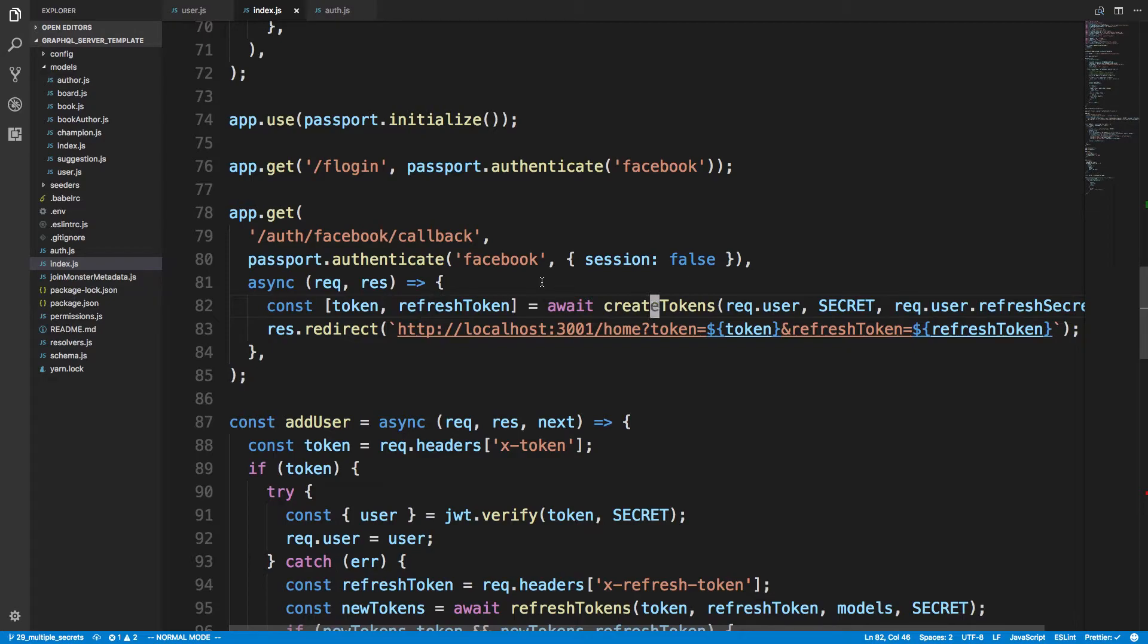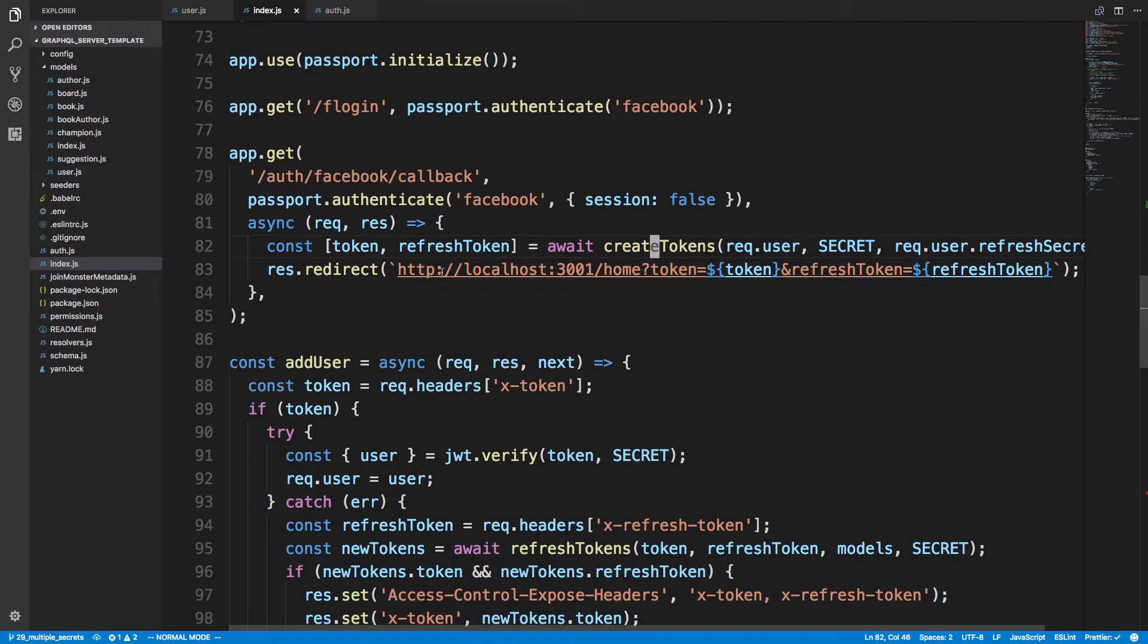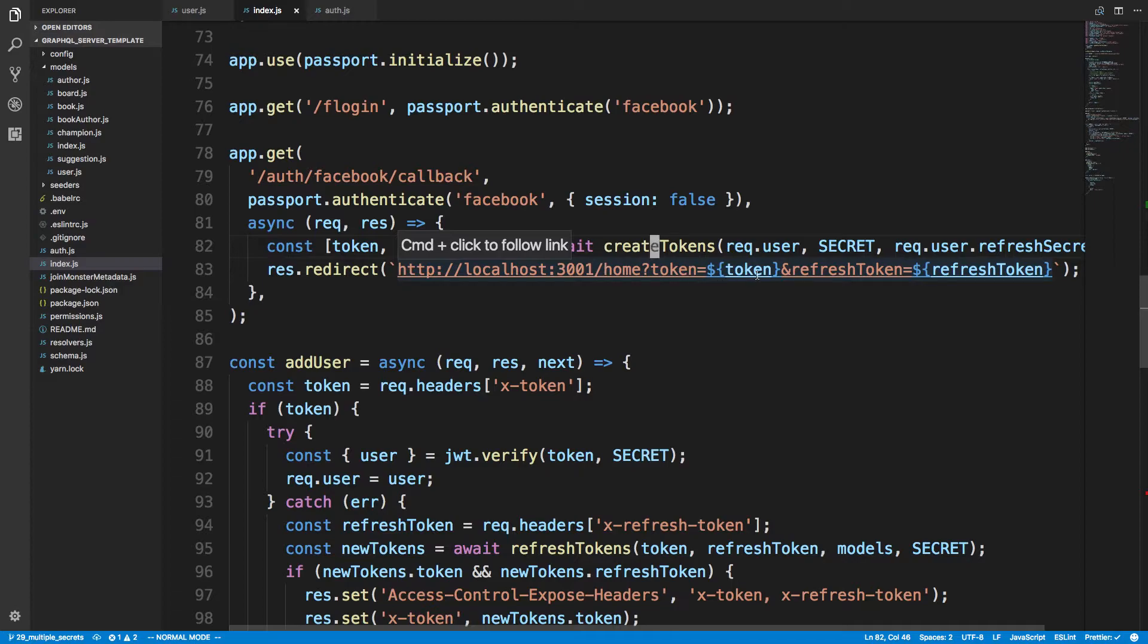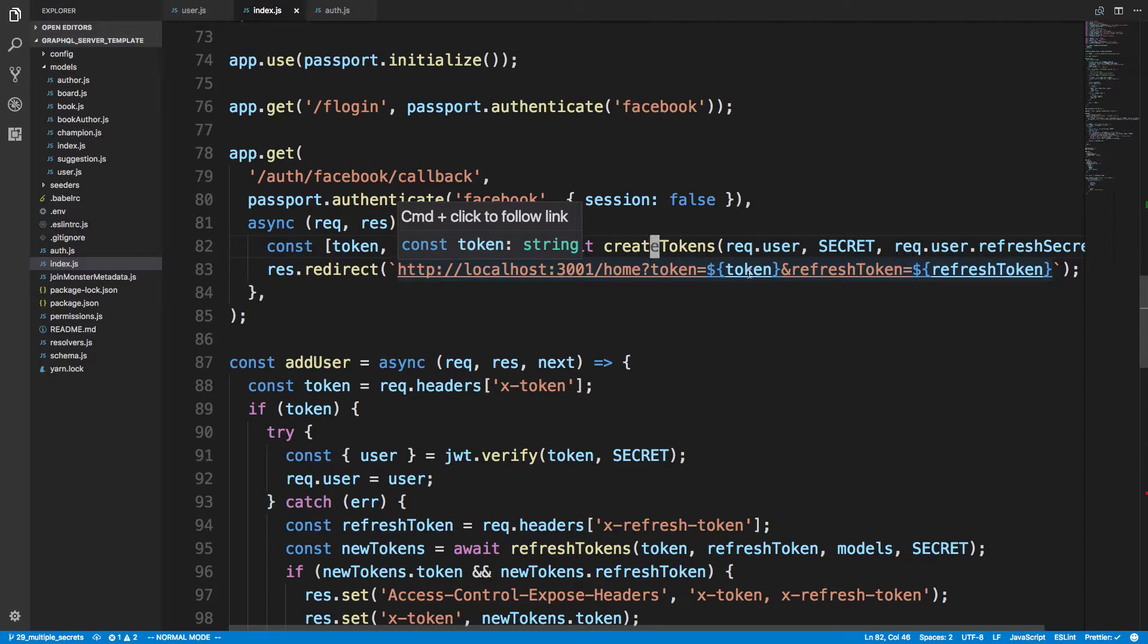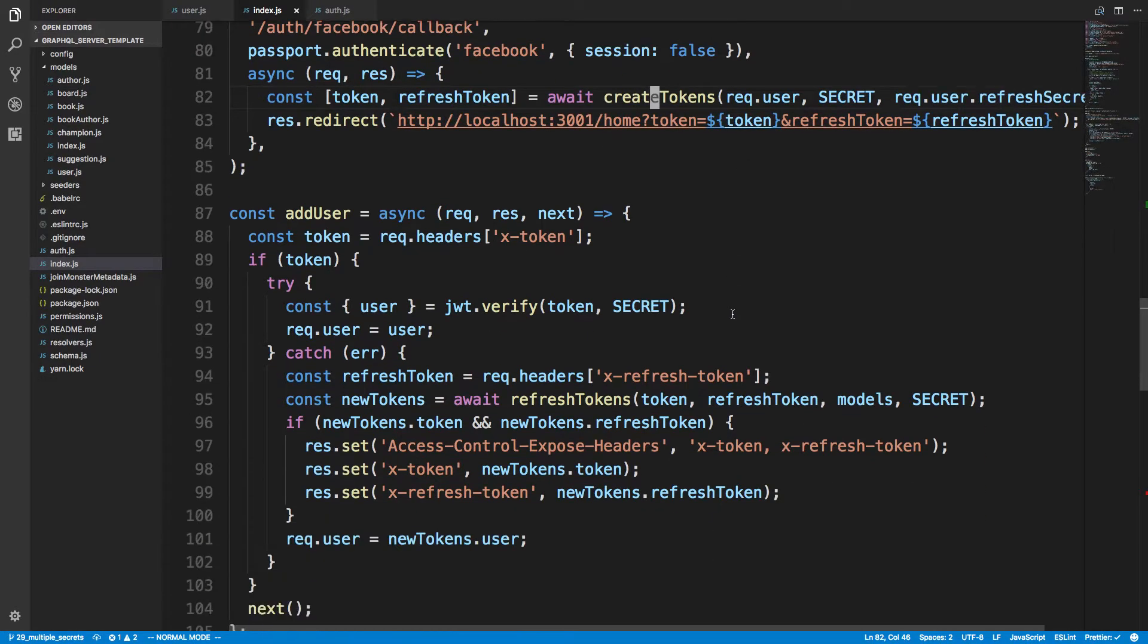You'll notice how I'm redirecting them to the front end and I'm also just passing the token and refresh token so they have those and the front end can save that in local storage.